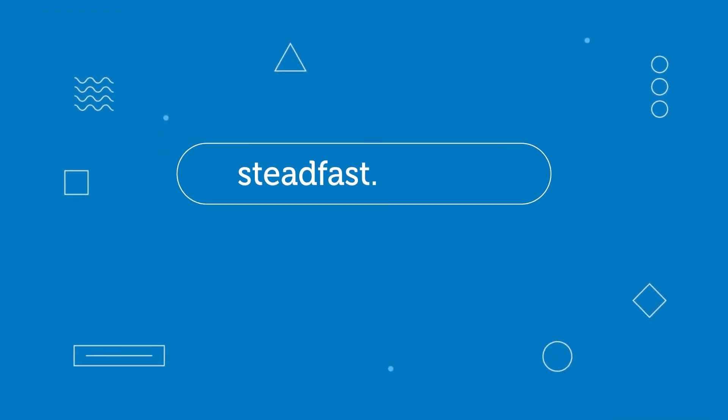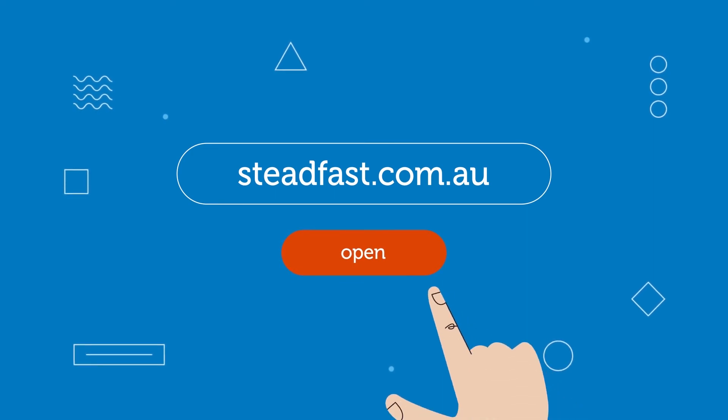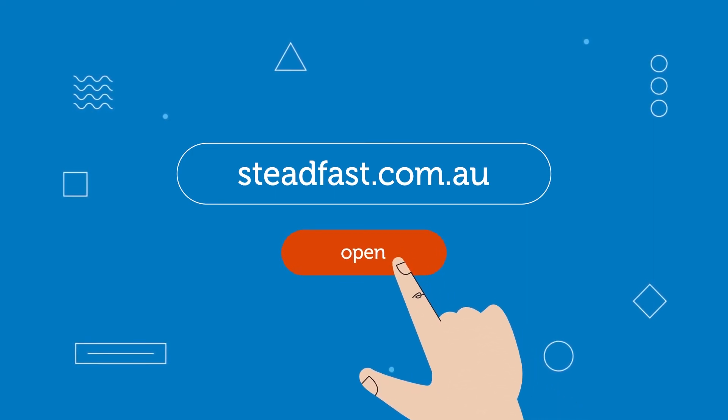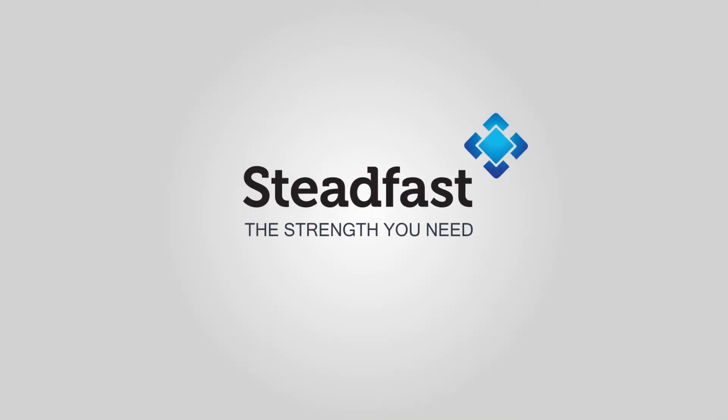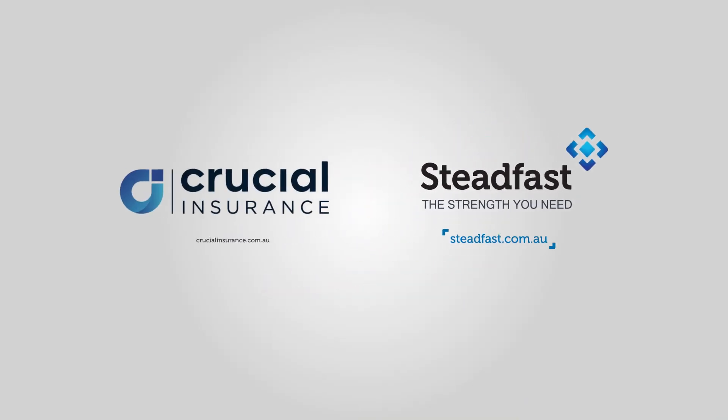Get started by contacting your Steadfast insurance broker today at steadfast.com.au. Steadfast has the strength you need.